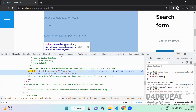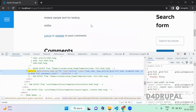This is how you create your own preprocess function for the twig template. You can replace variables or add new variables — whatever customization you want, you can do it with this preprocess function. That's it for today's video. If you like the video, please like, share, and subscribe to my channel. Thank you, bye.